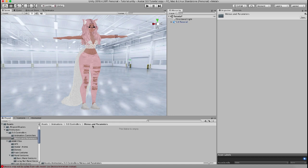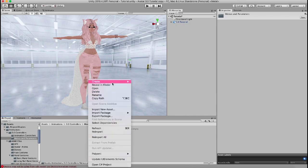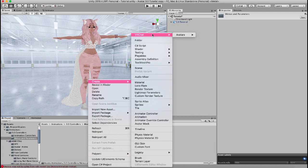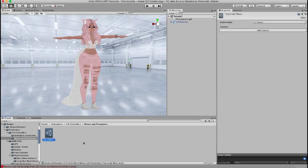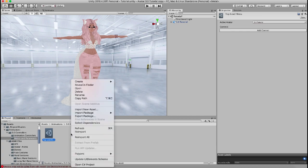You can definitely do this yourself and the way you create your first menu and parameters is you just right click, go to create, go to VRChat, Avatars, Expressions menu, and I'm just going to name this top level menu because you can actually create sub menus that are nested underneath this top level menu. For now we're going to stick with the top level menu and just go with one to make it more simple.